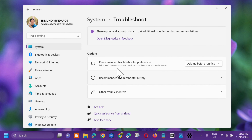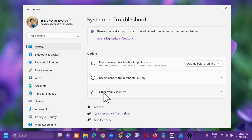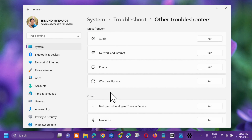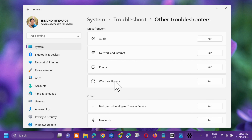Under Troubleshoot options, select Other Troubleshooters and click on it. Then under Most Frequent, select Windows Update. On the right side you will see Run — click on that.